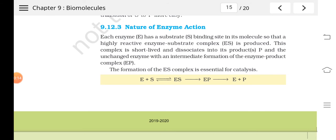How do enzymes help in chemical reactions? We have already seen that each enzyme has a substrate binding site called the active site. The substrate binds to the enzyme at the active site and forms an enzyme-substrate complex.